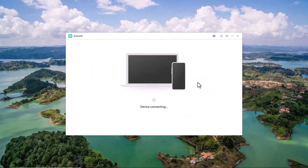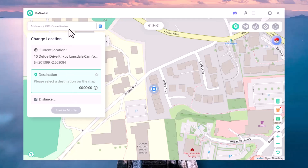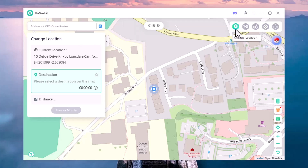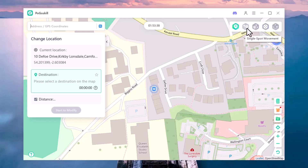As soon as the installation is complete, you'll see an interface like this on your screen. At the top you'll see a search bar labeled 'Address / GPS Coordinates' where you can type any location name, full address, or even exact latitude and longitude to quickly jump to that place on the map. On the right side you'll see helpful options: Change Location, Single Spot Movement, Multi-Spot Movement, Joystick Movement, and Jump Teleport.